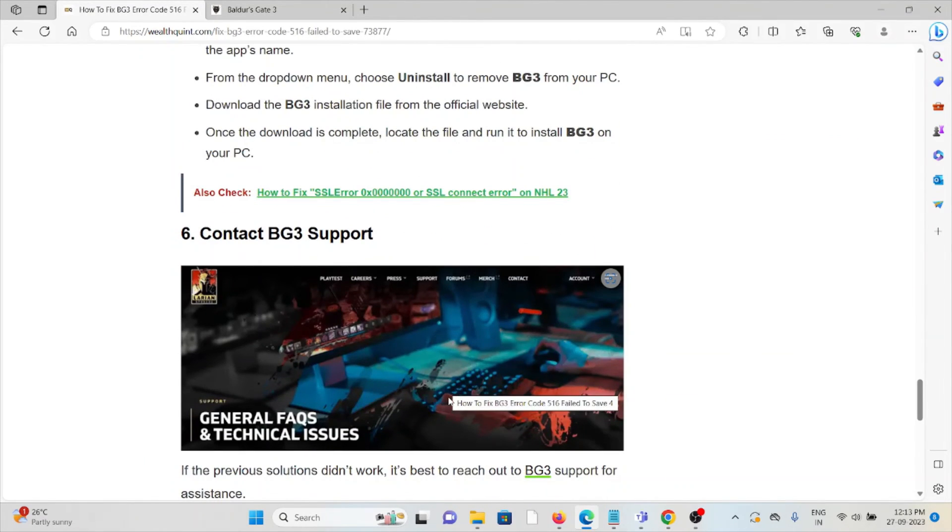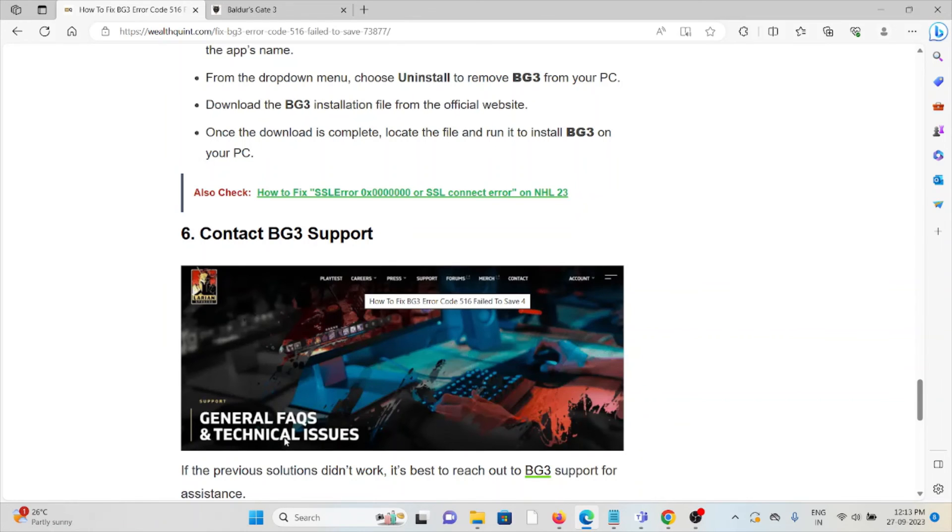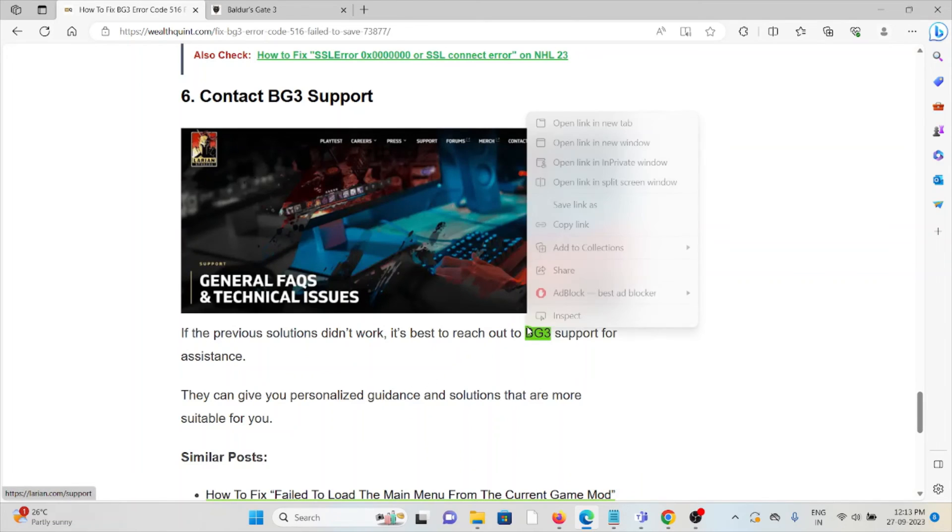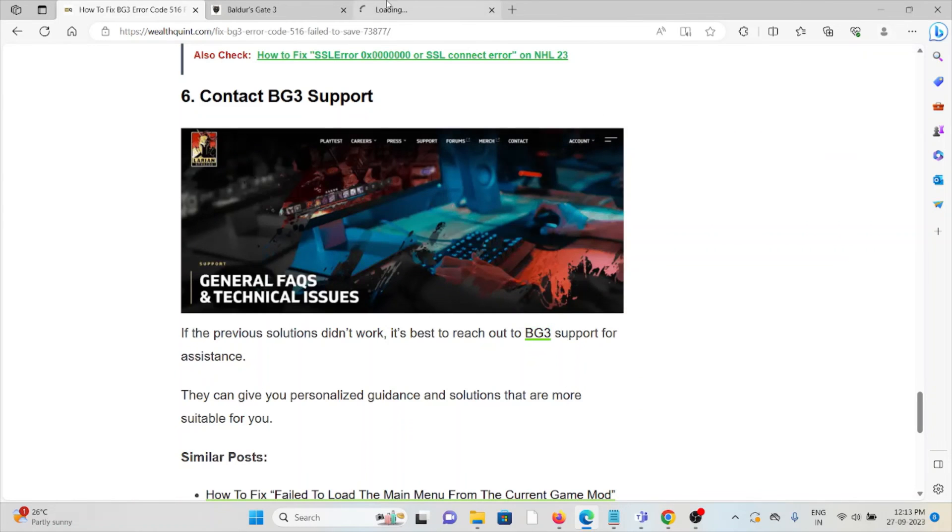The sixth method is contact the BG3 support team. If the other troubleshooting methods have not helped you in any way to resolve the problem, you can contact the BG3 support team for further assistance.